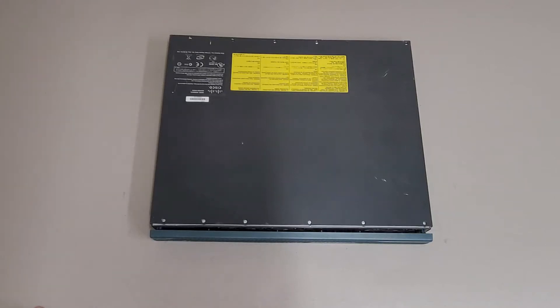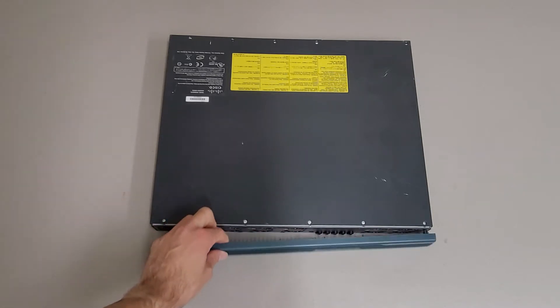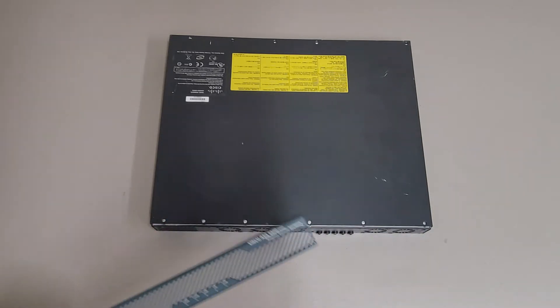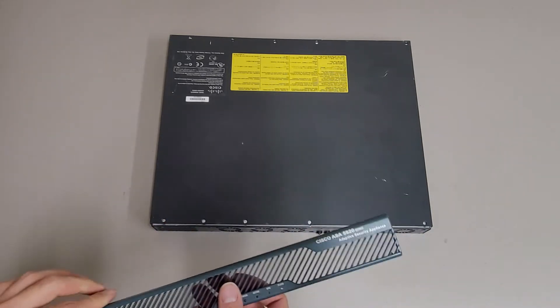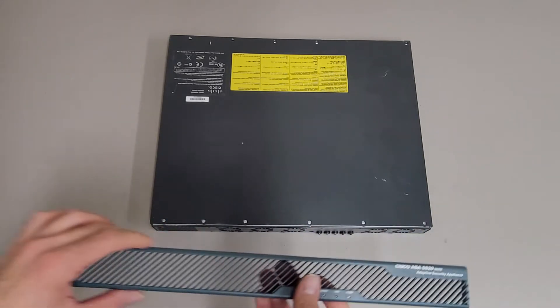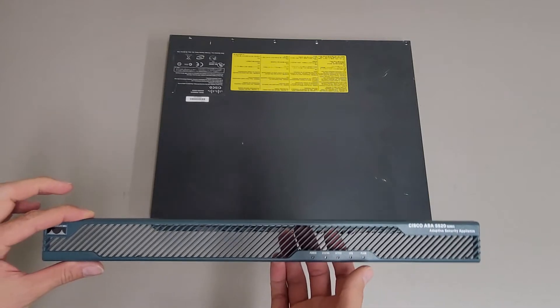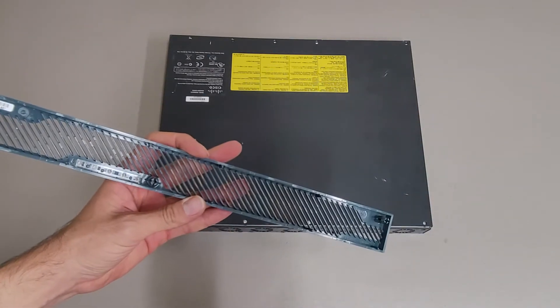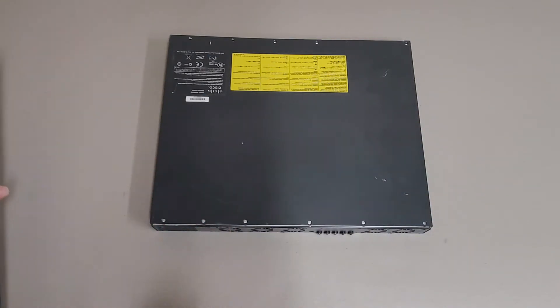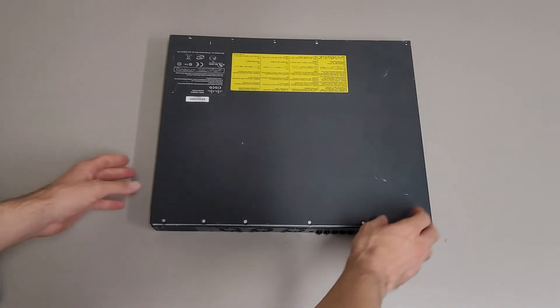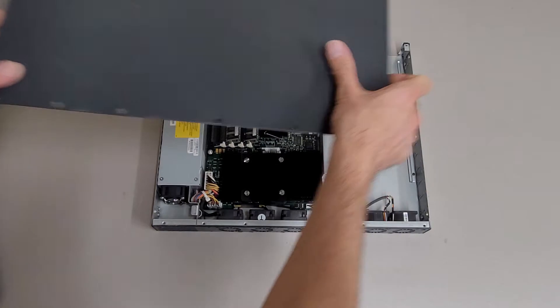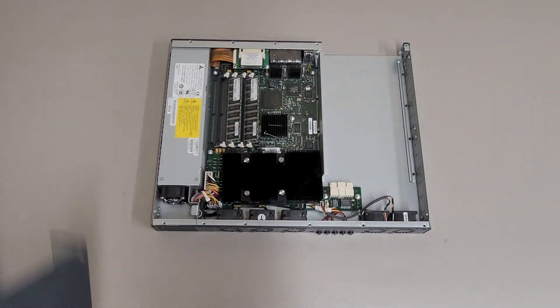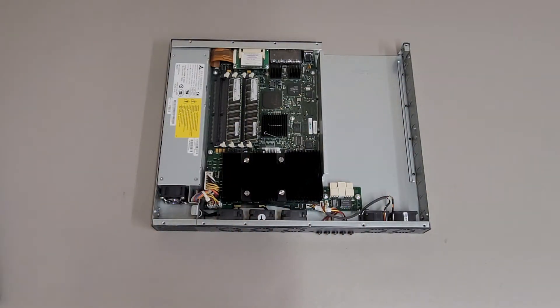This is just a quick teardown of a Cisco ASA 5520 firewall. Already done a little bit of the tearing down. The face plate is just a little snap on piece.